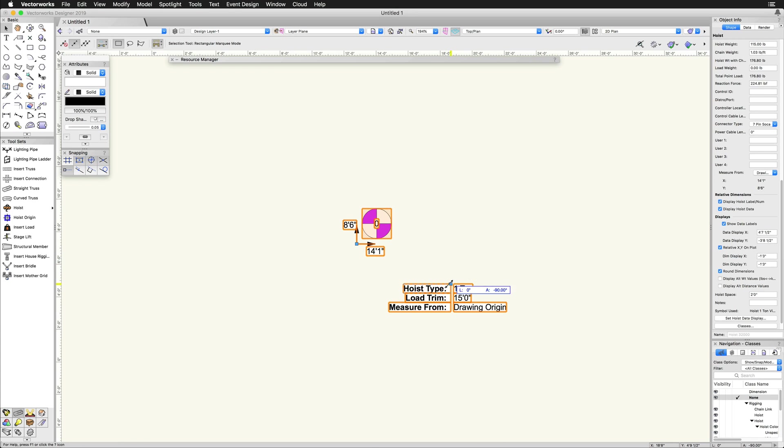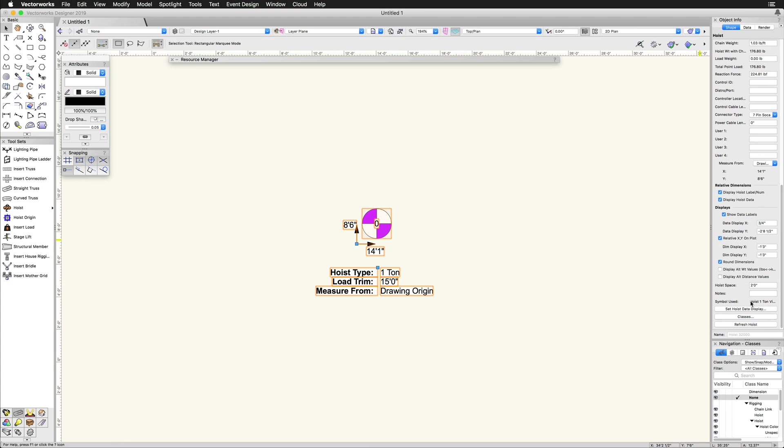The last button in the object info palette, refresh hoist, does just that: updates the hoist to reflect any changes made in the hoist.